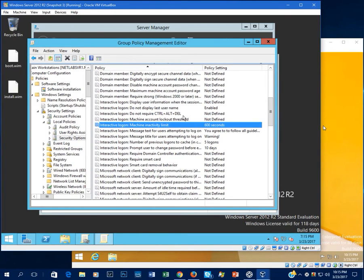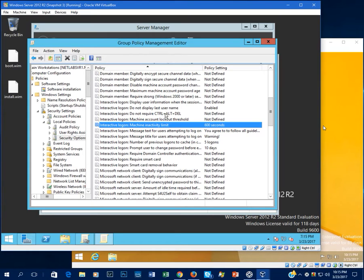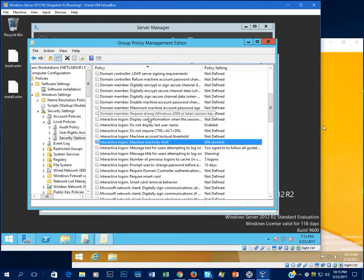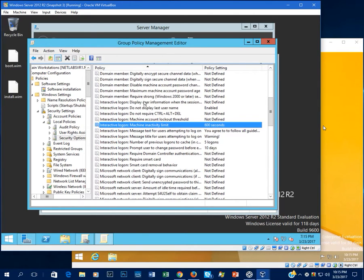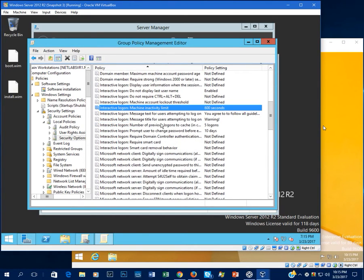And you want to make sure that this is not defined because you want control delete to be used when users are logging in. That's just another security measure to prevent malware from automatically executing. So you want to make sure that's not defined. Let's see. I think that's the only thing that we're going to define this time.